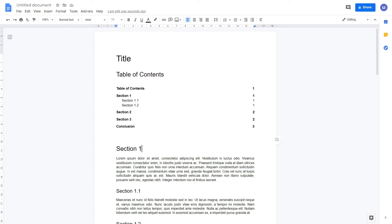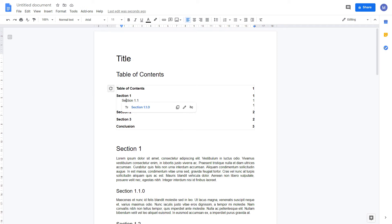If you make a change to your document for example I want to make this 1.1.0 then simply come to your table of contents and click the refresh option and that will now update your table of contents to reflect the latest changes.